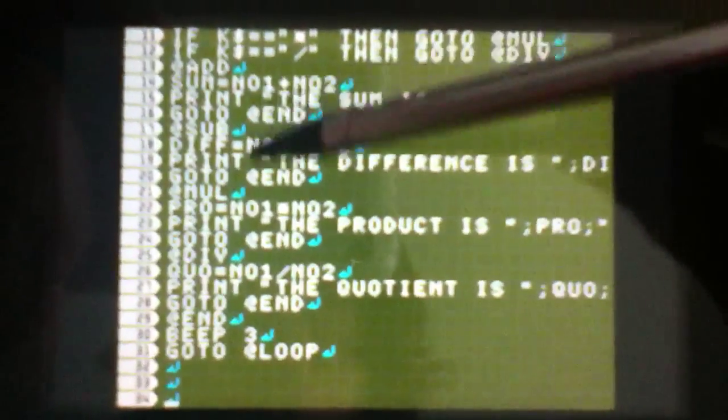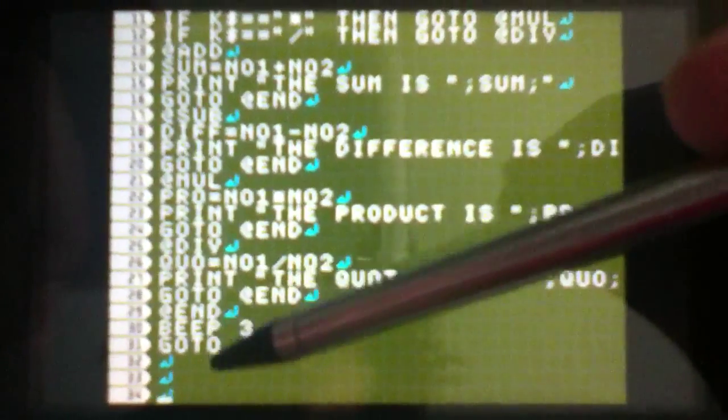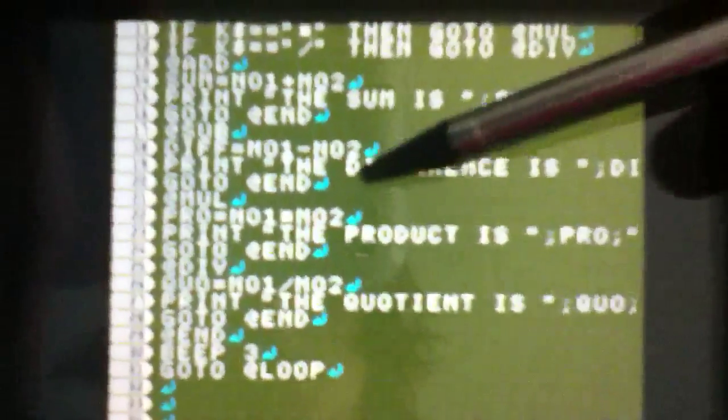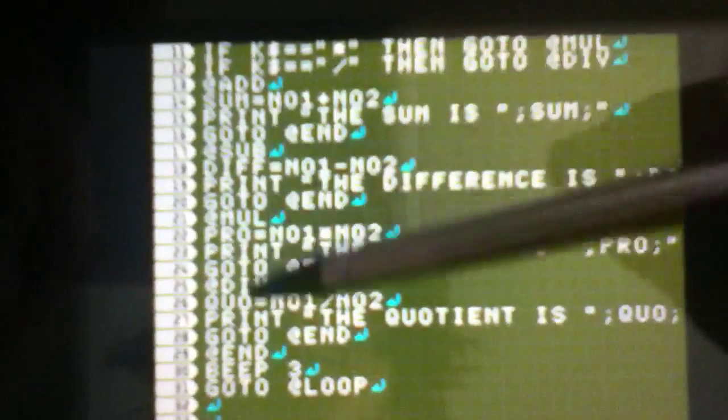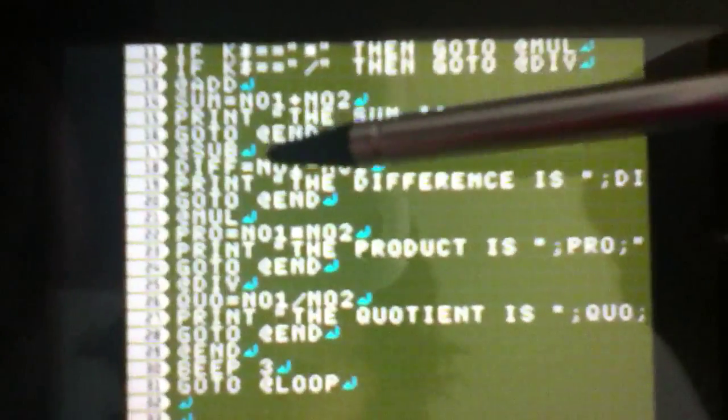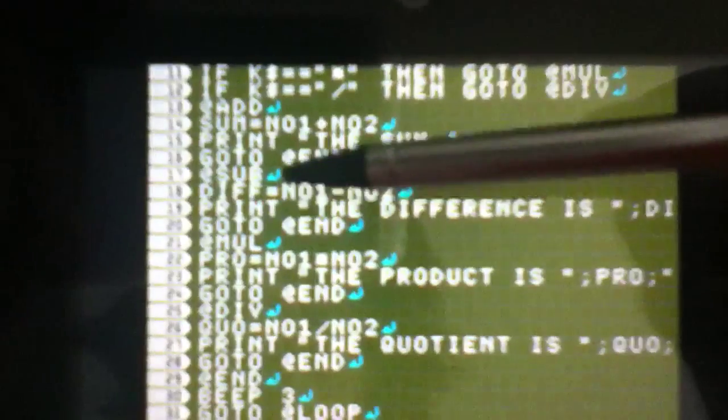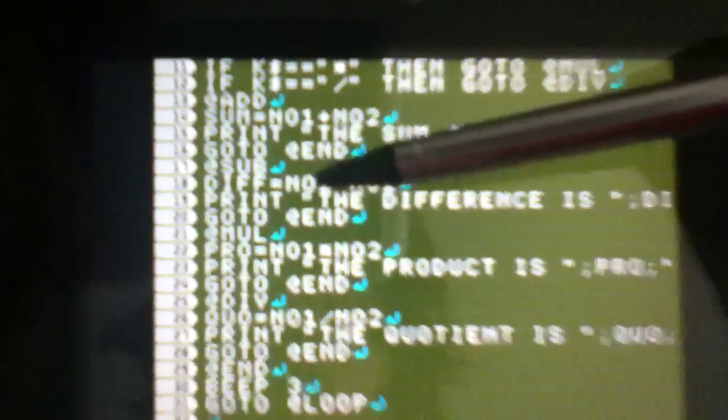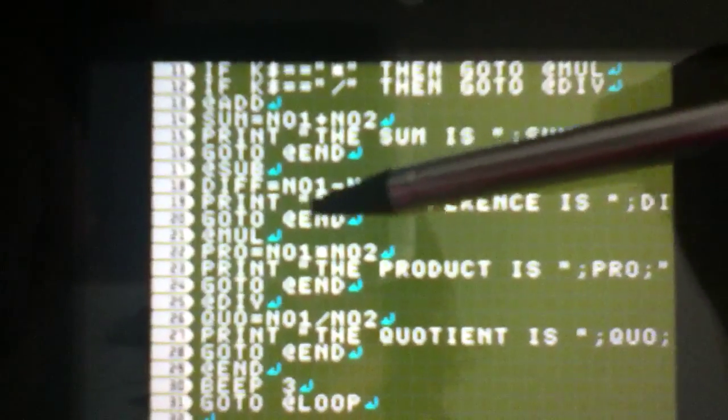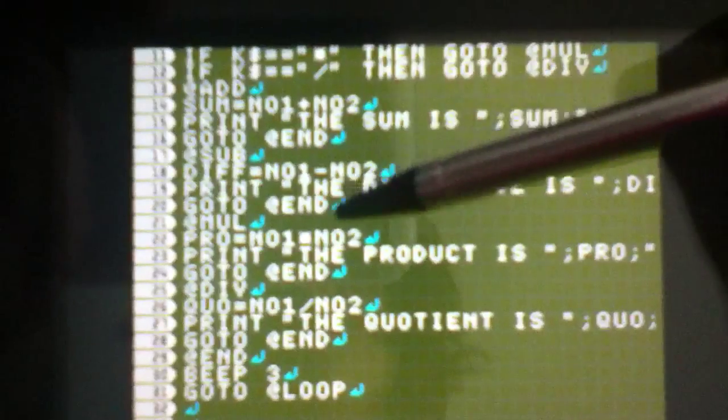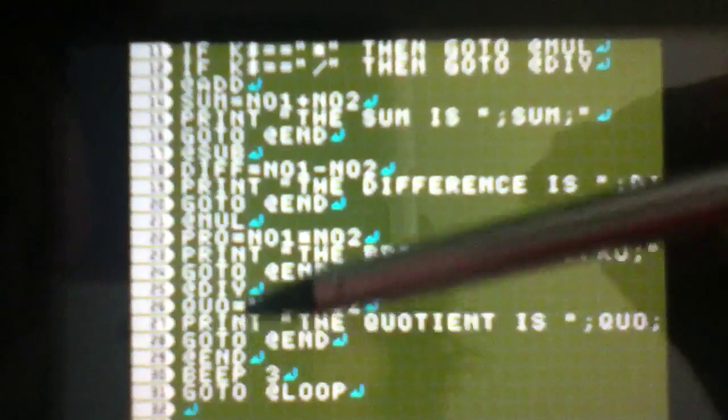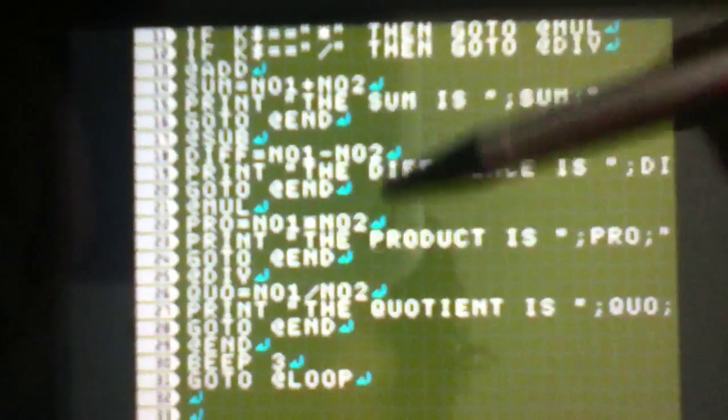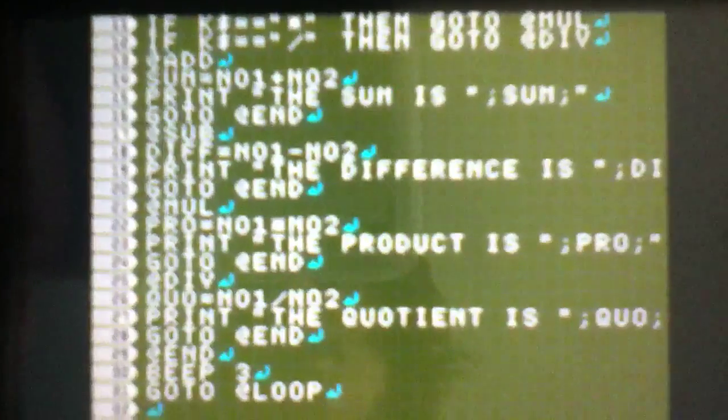And then go to ADD END. It's going to go to here, it's going to loop. Because if we didn't put that in, it would just go through all the other operations too. And then ADD subtraction, same thing. Difference equals NO1 minus NO2. Multiplication, NO1 times NO2. Quotient, NO1 divided by NO2. And that's a calculator.